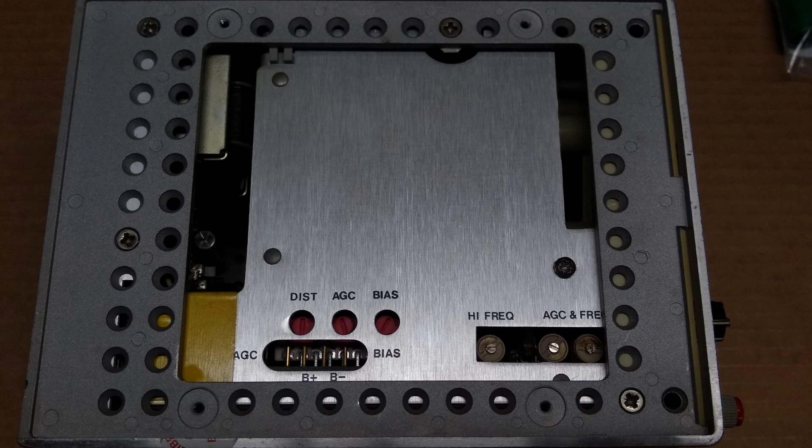Therefore, I proceeded to disassemble the 209A outer case, exposing test points B-plus and B-minus for the power supply rails.